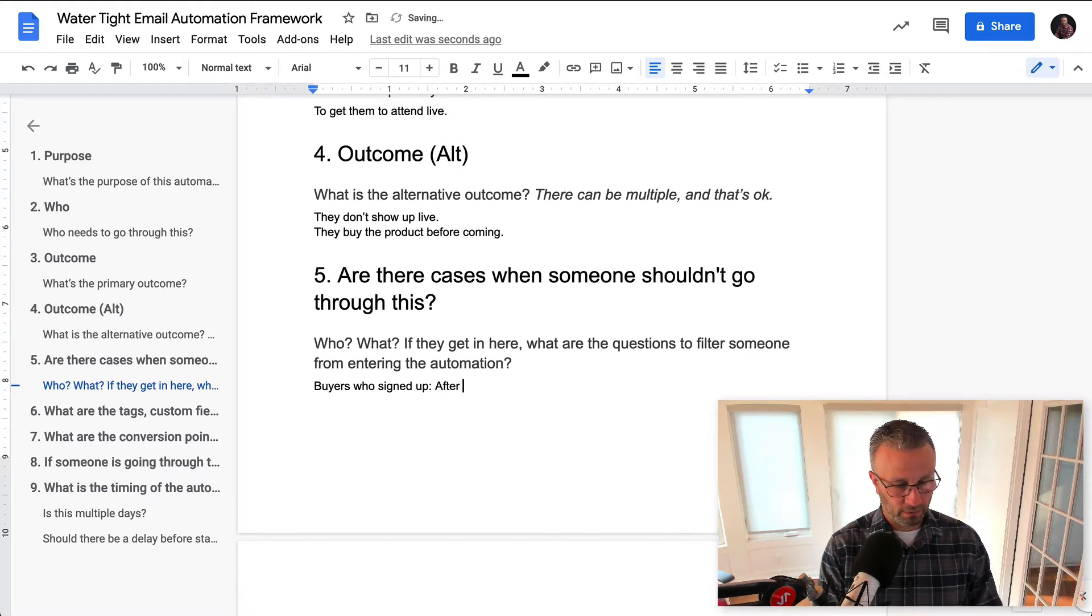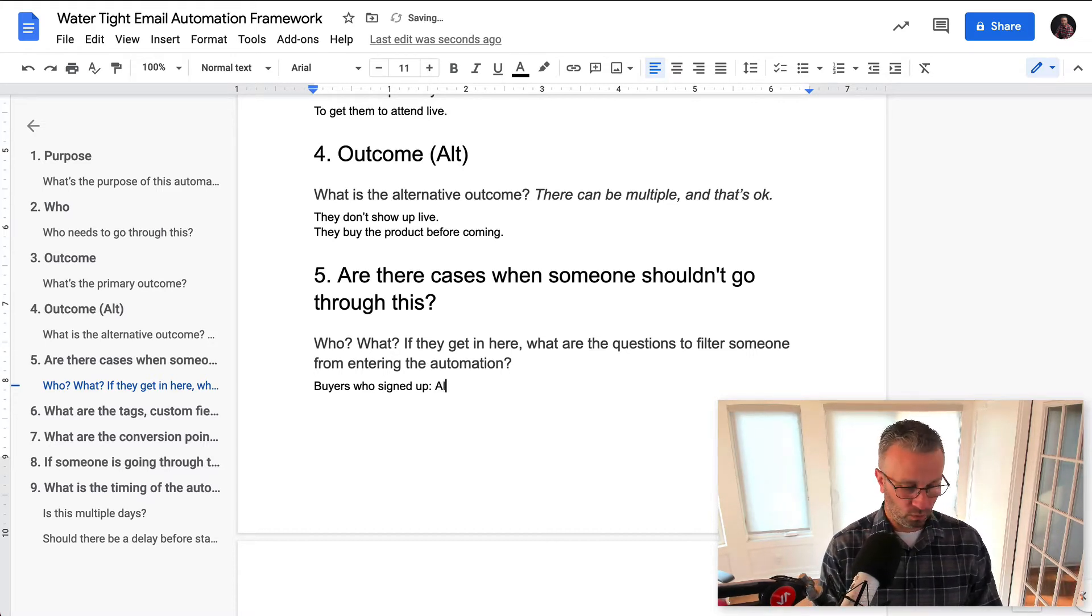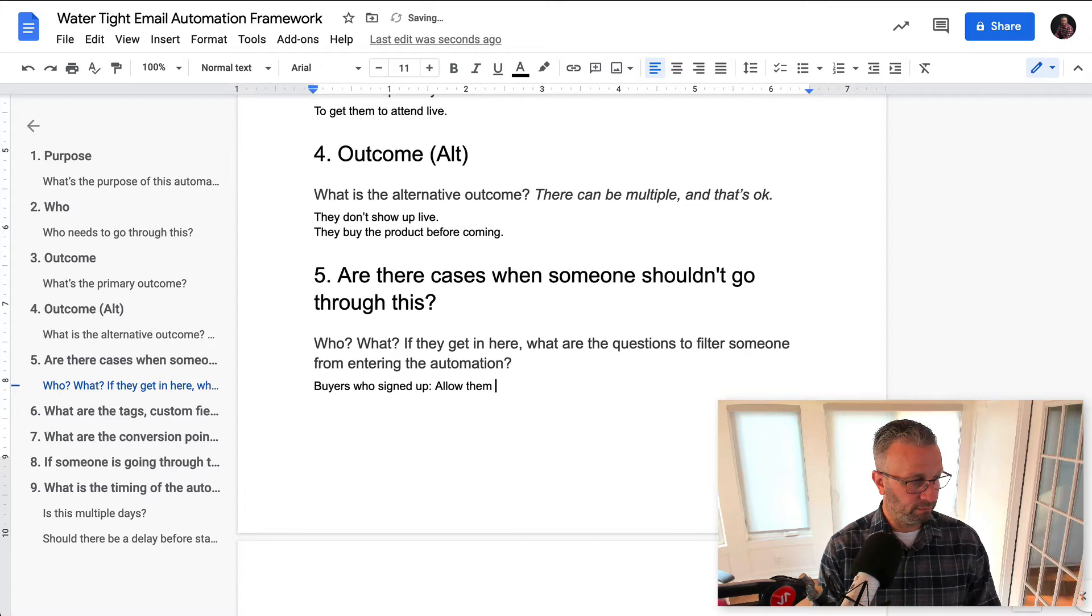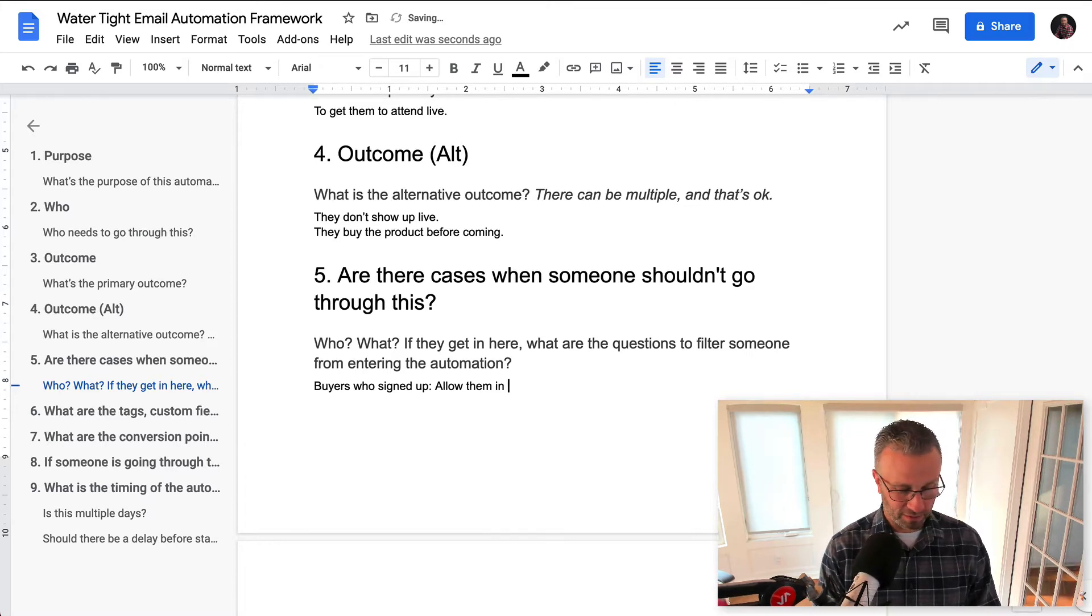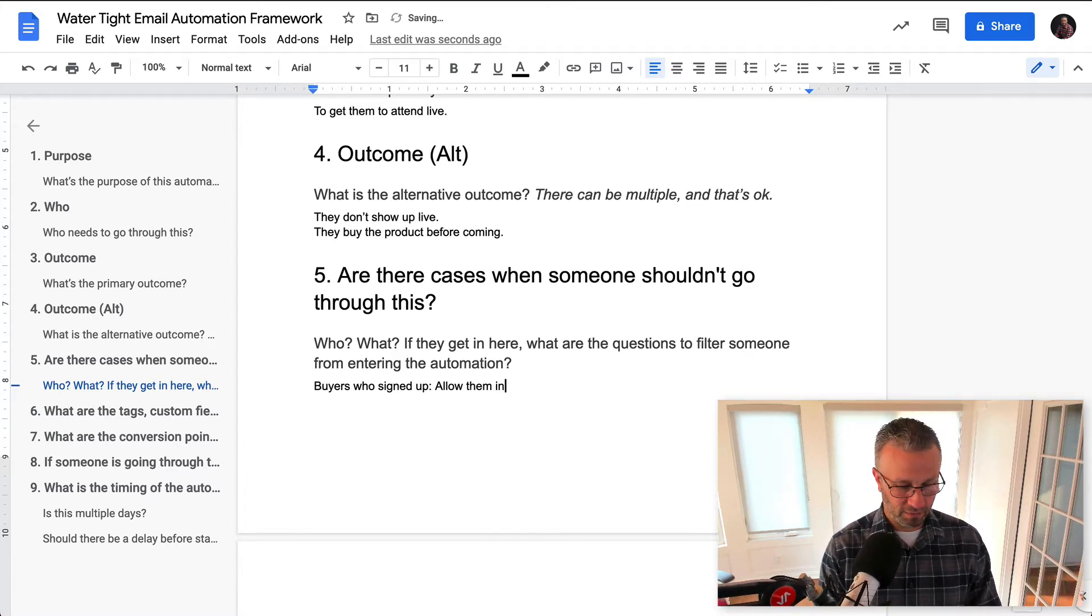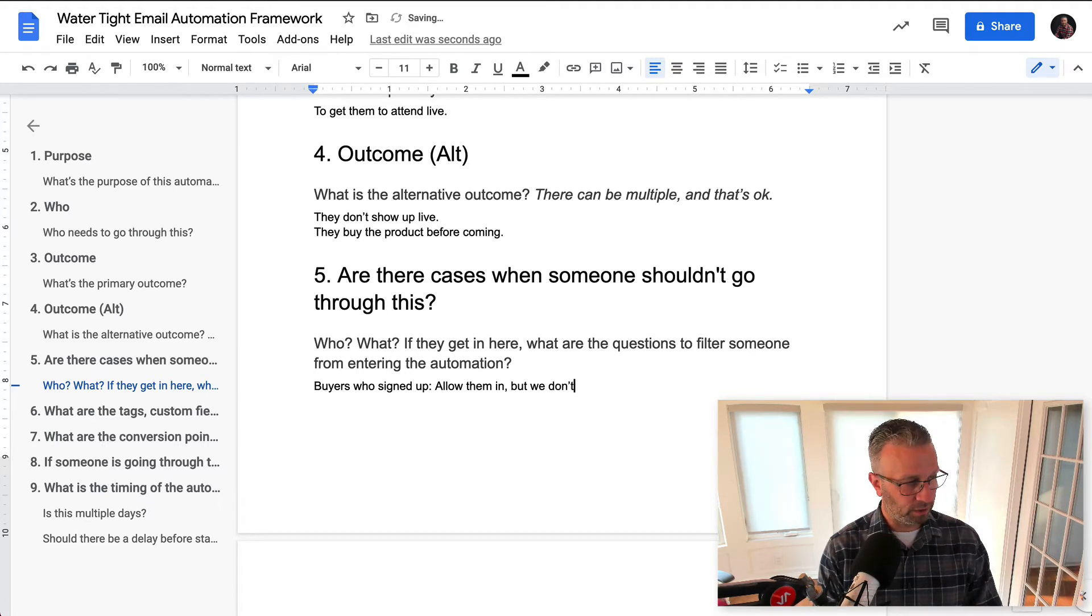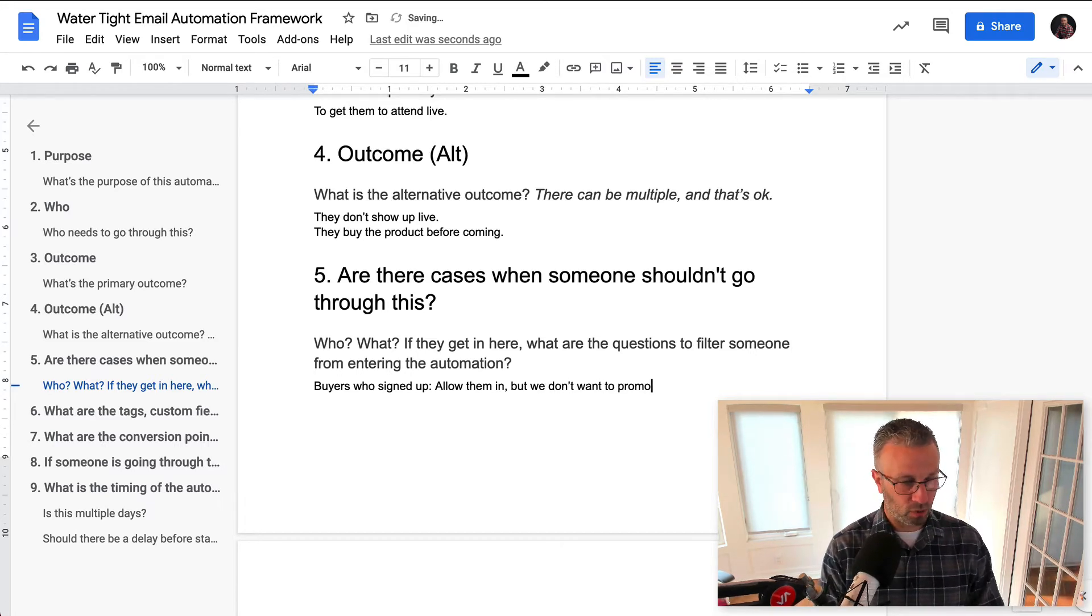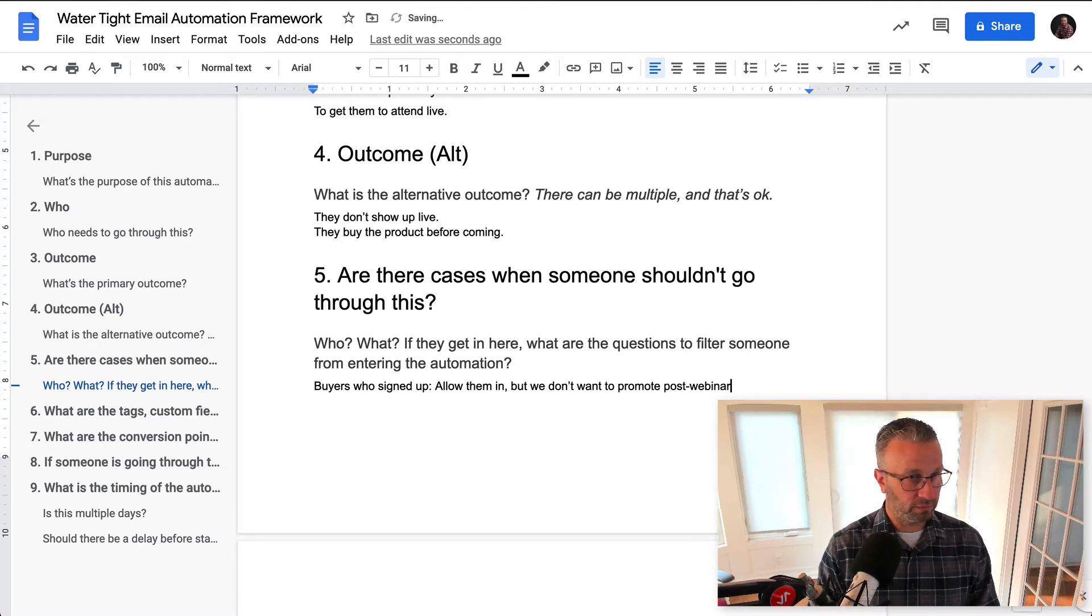What do we want to do if they get in there? We don't mind them allowing them into the webinar, right? Allow them in, but we don't want to promote later, right? So we don't want to promote post webinar.